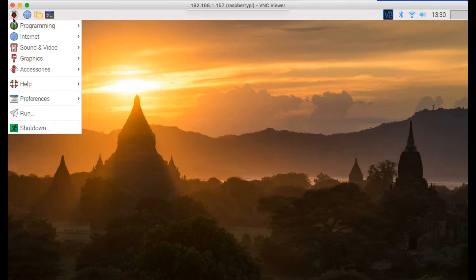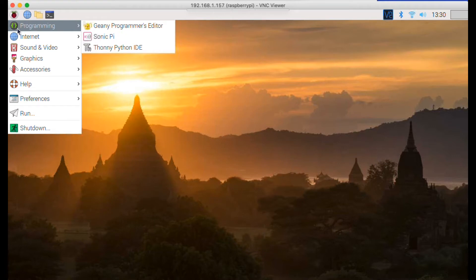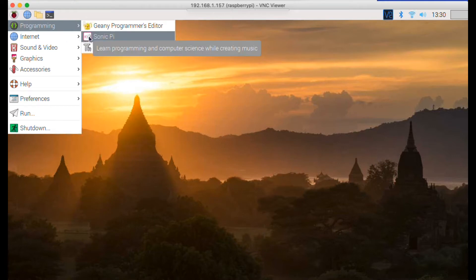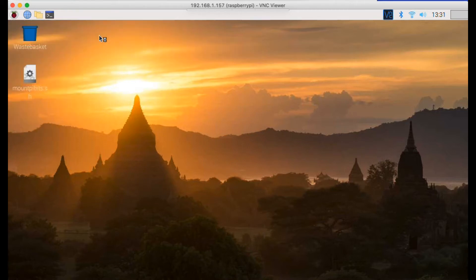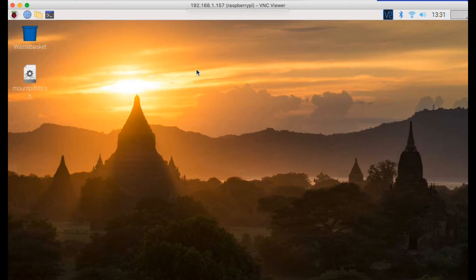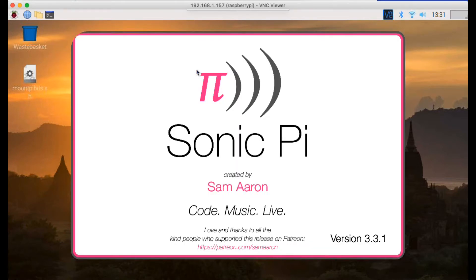If I start up Sonic Pi — I've just installed version 3.3.1, which was very recently released and can be downloaded from the sonicpi.net website — it has been configured to automatically use the Pulse Audio system by routing the audio output from JACK to Pulse Audio via a Pulse Audio module JACK.